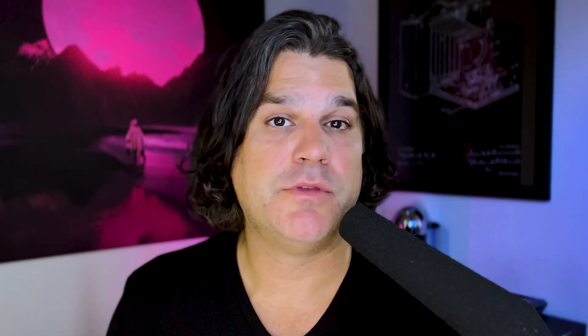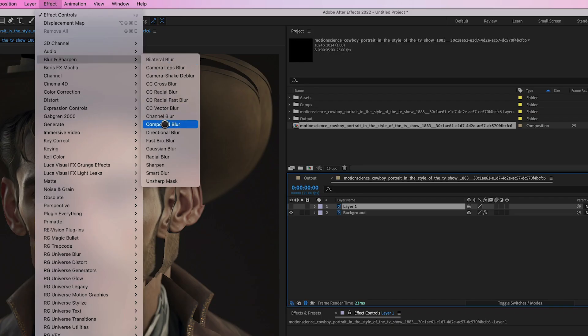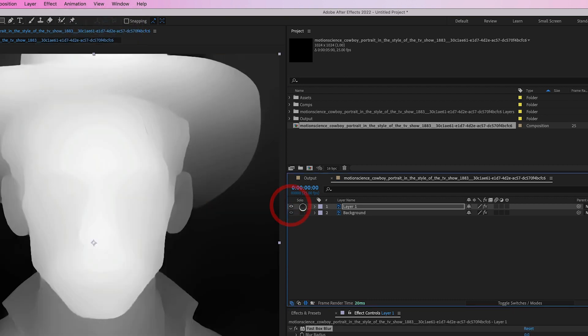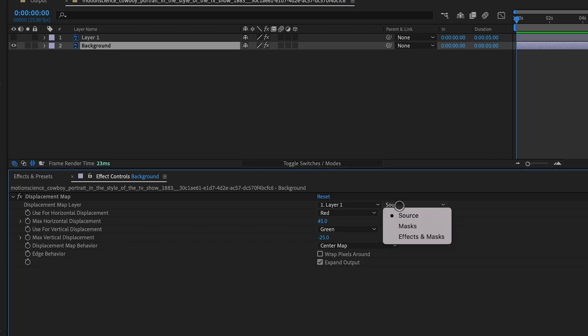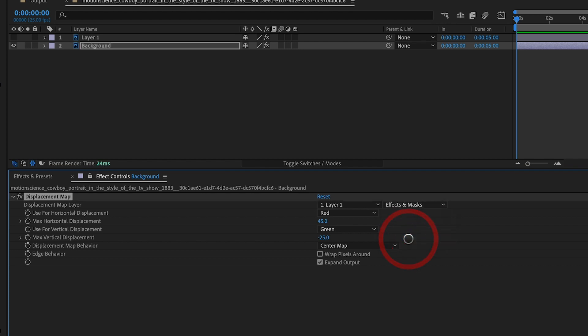To fine-tune the effect and remove some of the distortion weirdness, you need to add blur to the depth map. This will help to blend the white and gray values and make the effect look more natural. Select the depth map layer and add a fast box blur effect to it. It's important here that you change source in the displacement map effect to effects and masks so that the displacement effect recognizes the blur that is applied to the depth map.